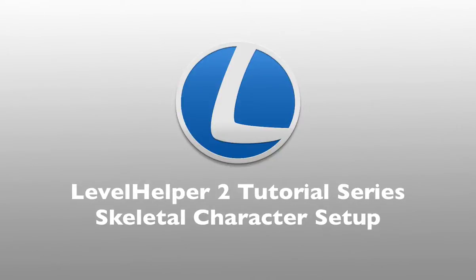Hello and welcome to this part of Level Helper tutorial series. In this part we're going to talk about how to create a character using a bone structure.